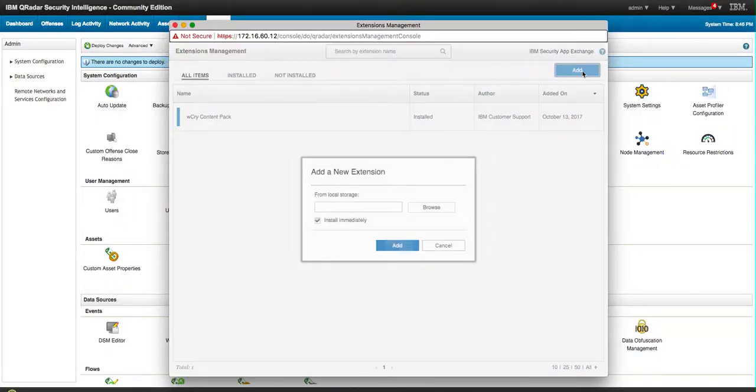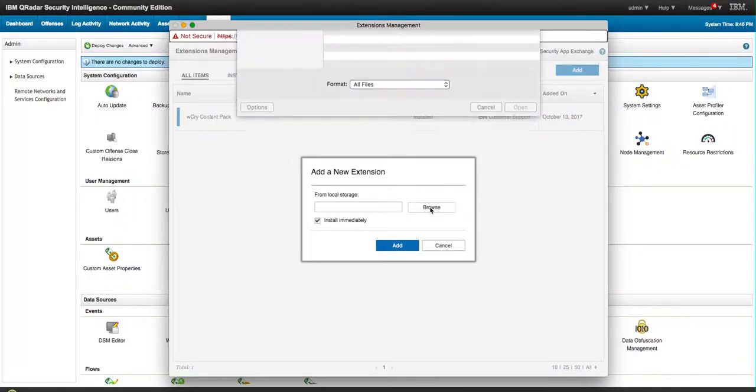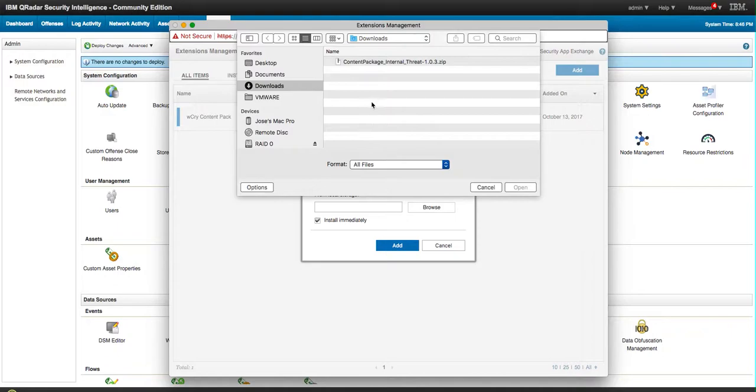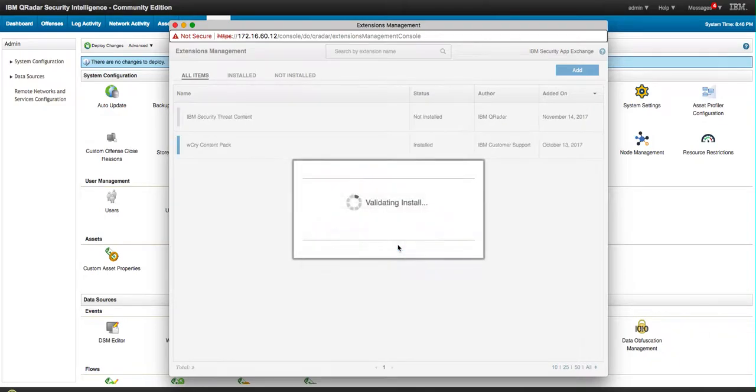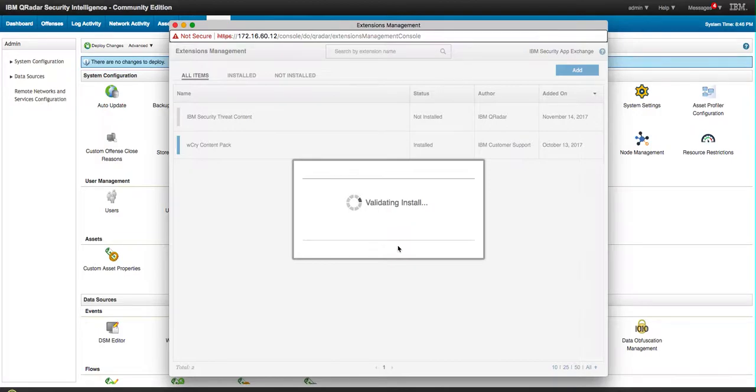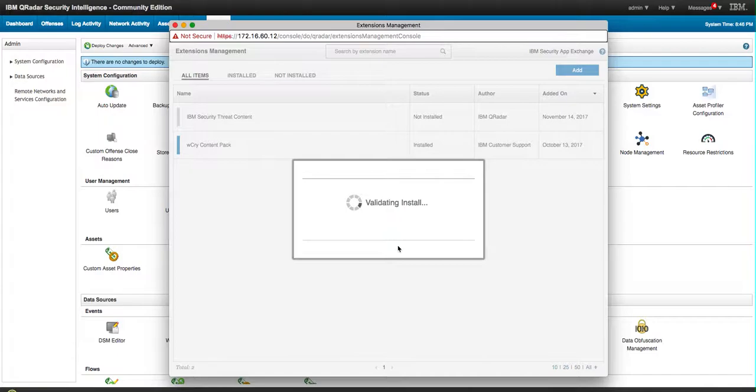I downloaded it, so I'm looking here and that is the one that we want to actually add. So I'm going to wait until it validates the install. I'm going to click Install and I'm going to pause the video until the package is fully deployed.